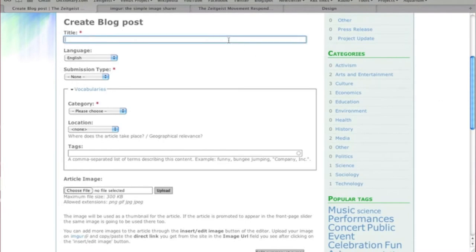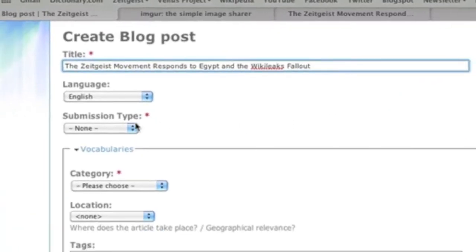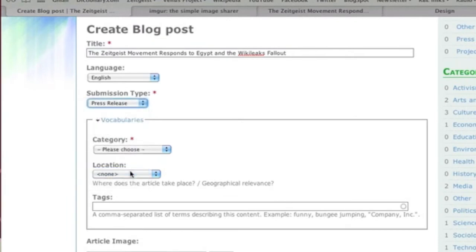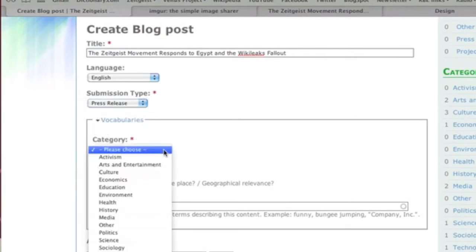Enter the title of your submission. The submission type is Press Release, and the category in this case is Politics.